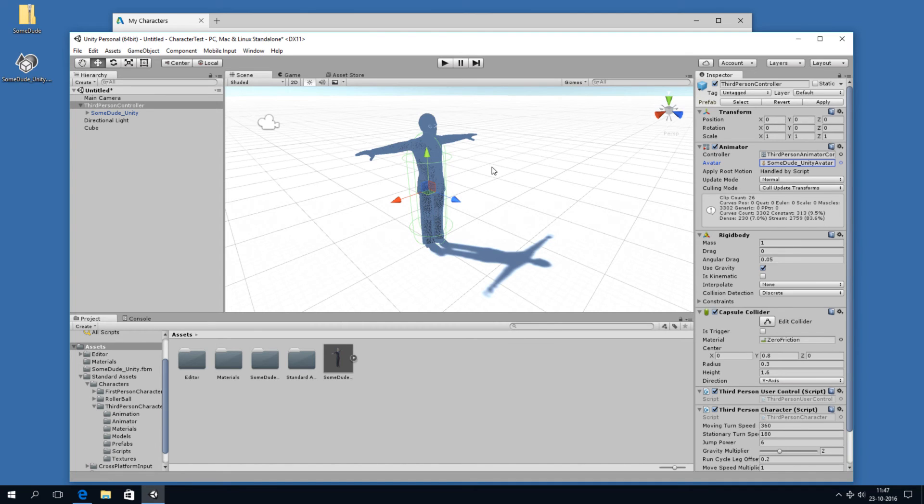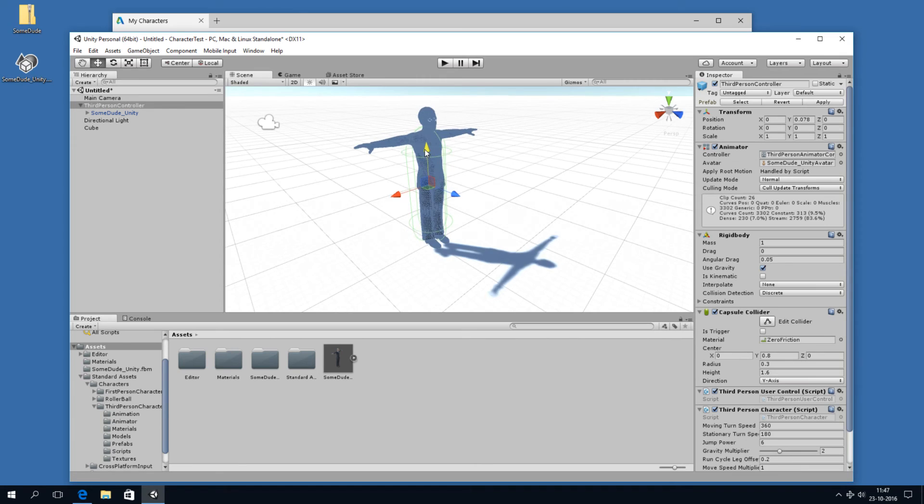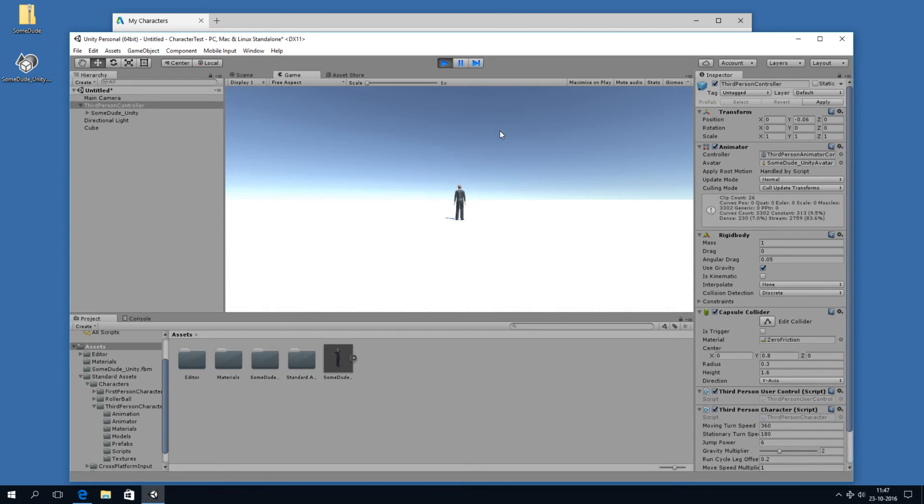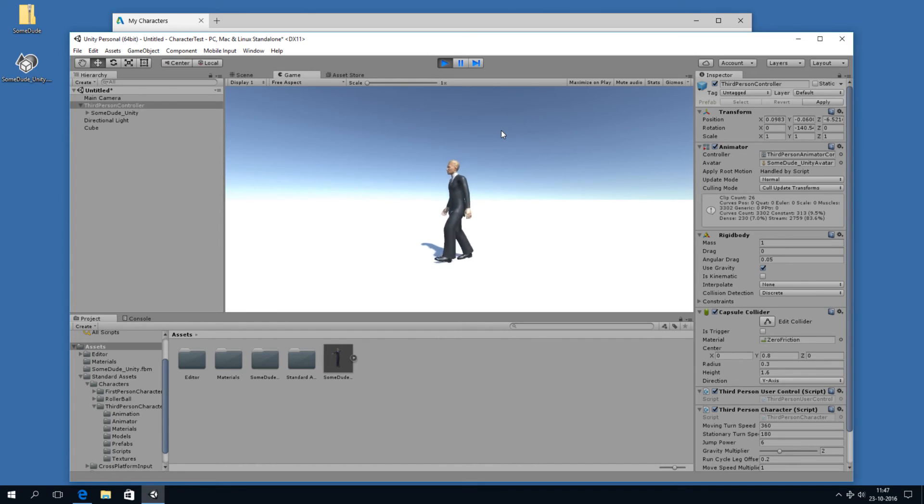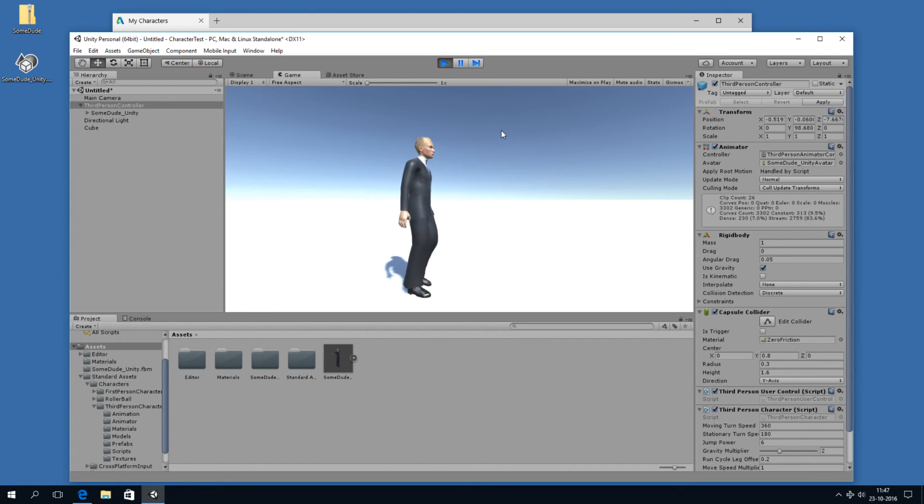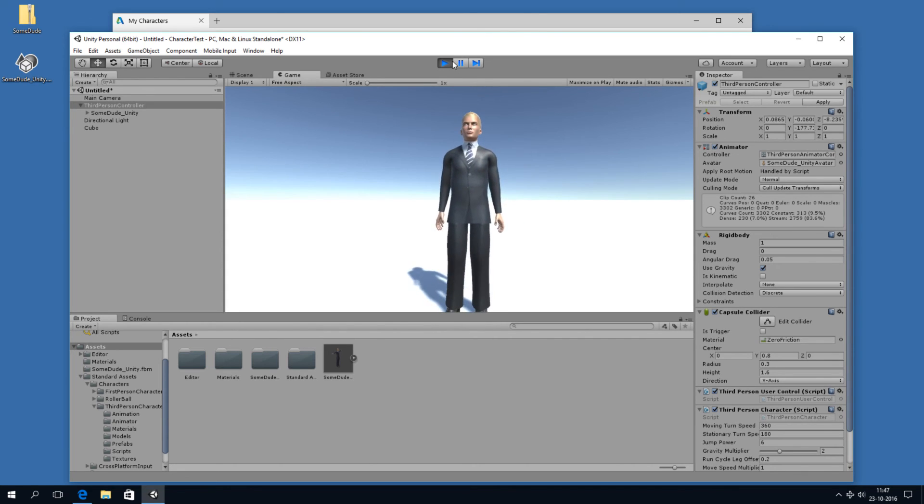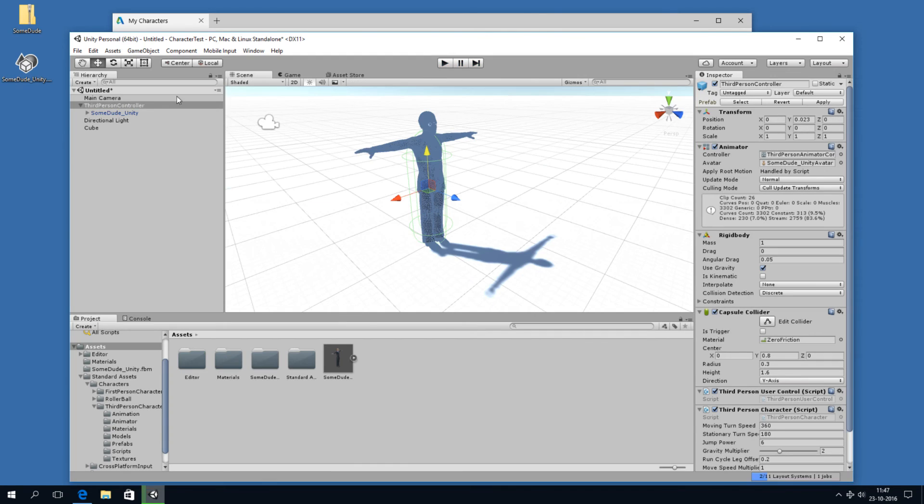And then we have to specify the avatar. I can just click here and pick the sumdude unity avatar. So let's see what happens. I think he has to go upwards a little bit. No, no, it's fine. So it's working. Cool. Well, that's almost it.